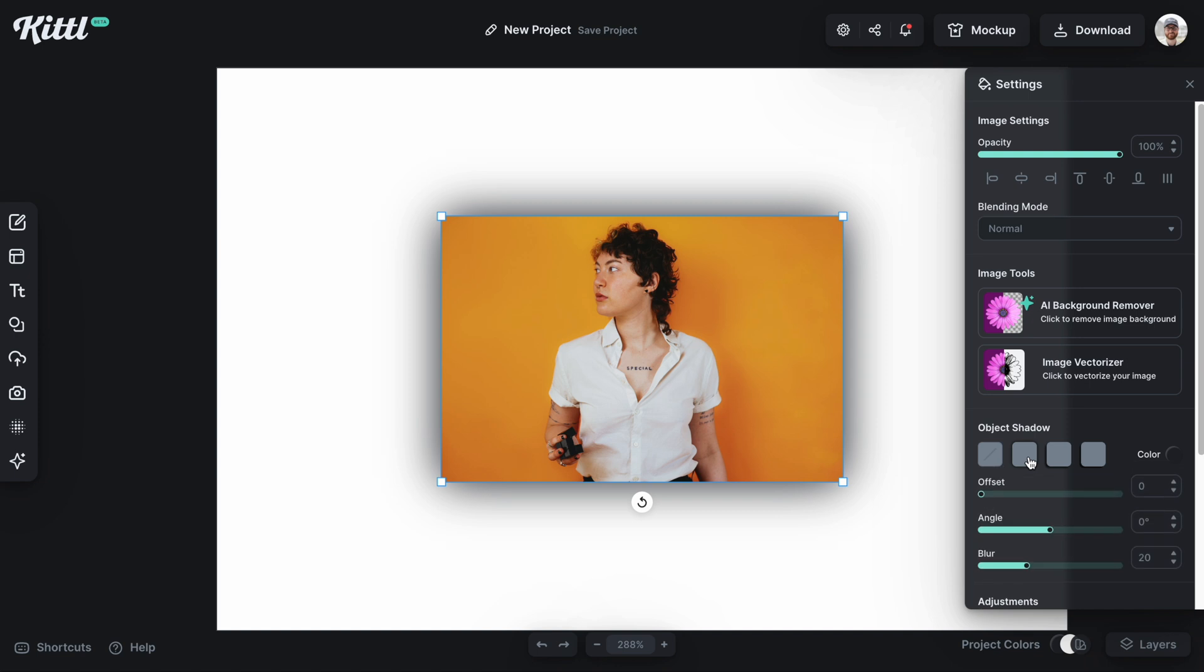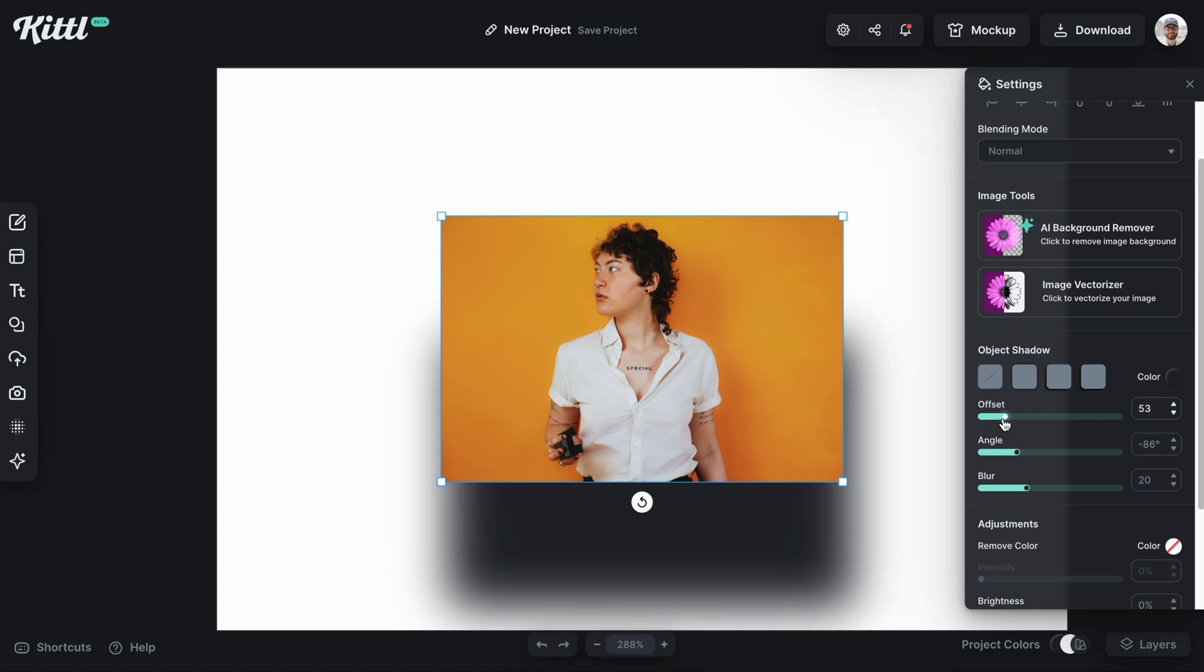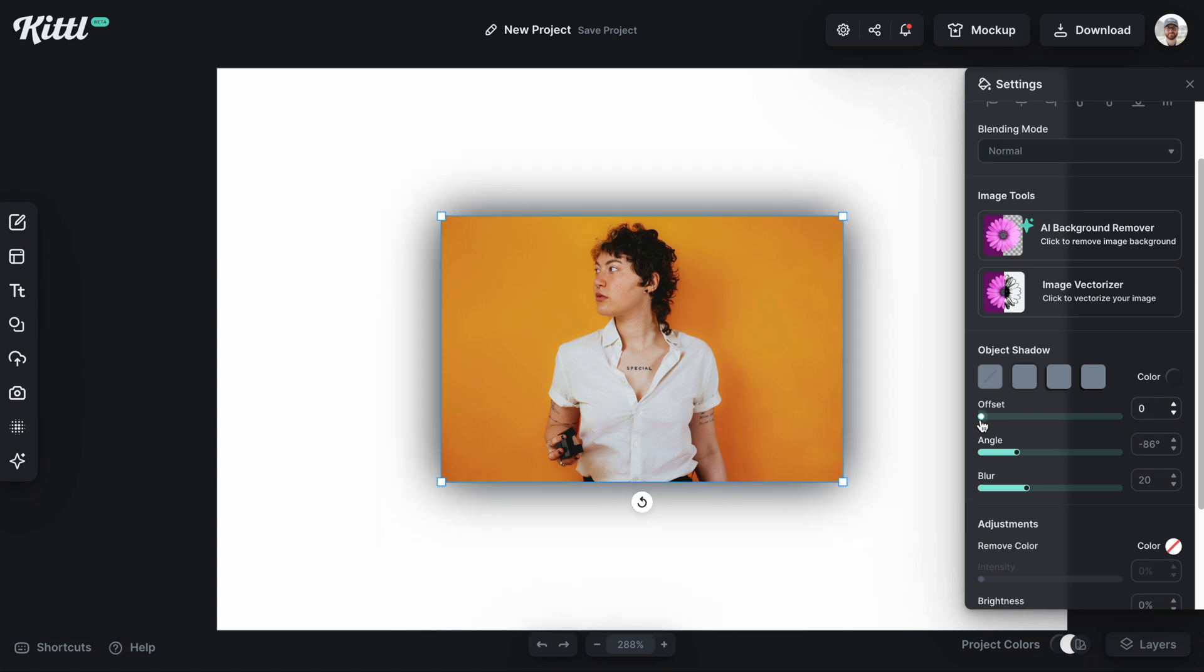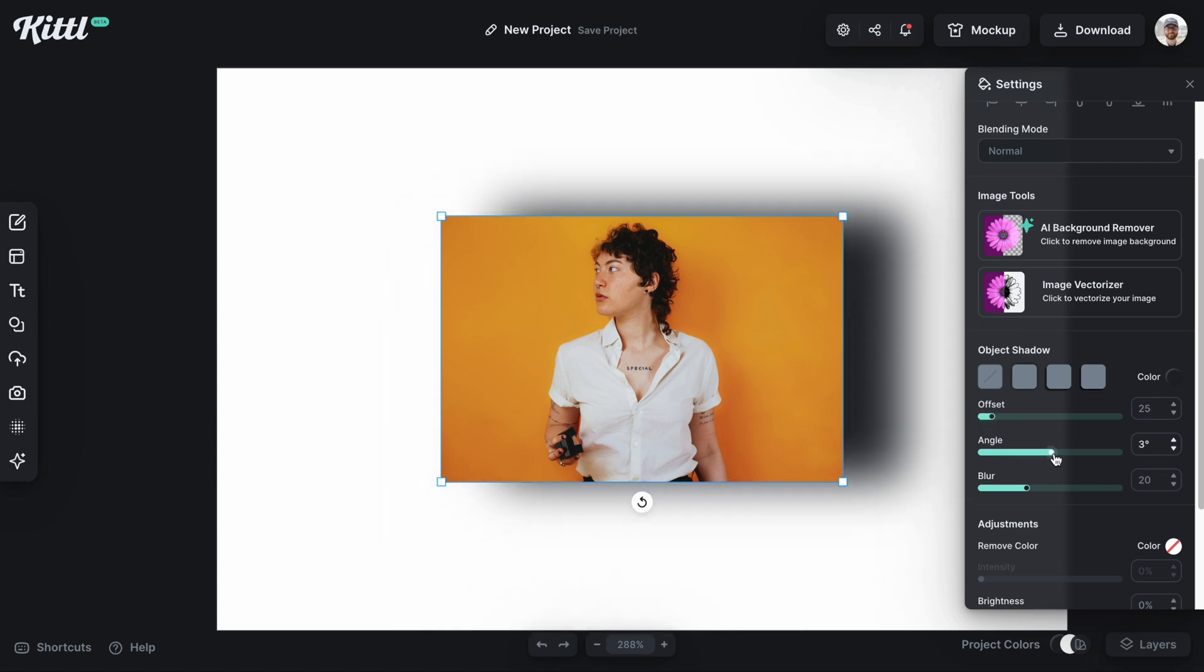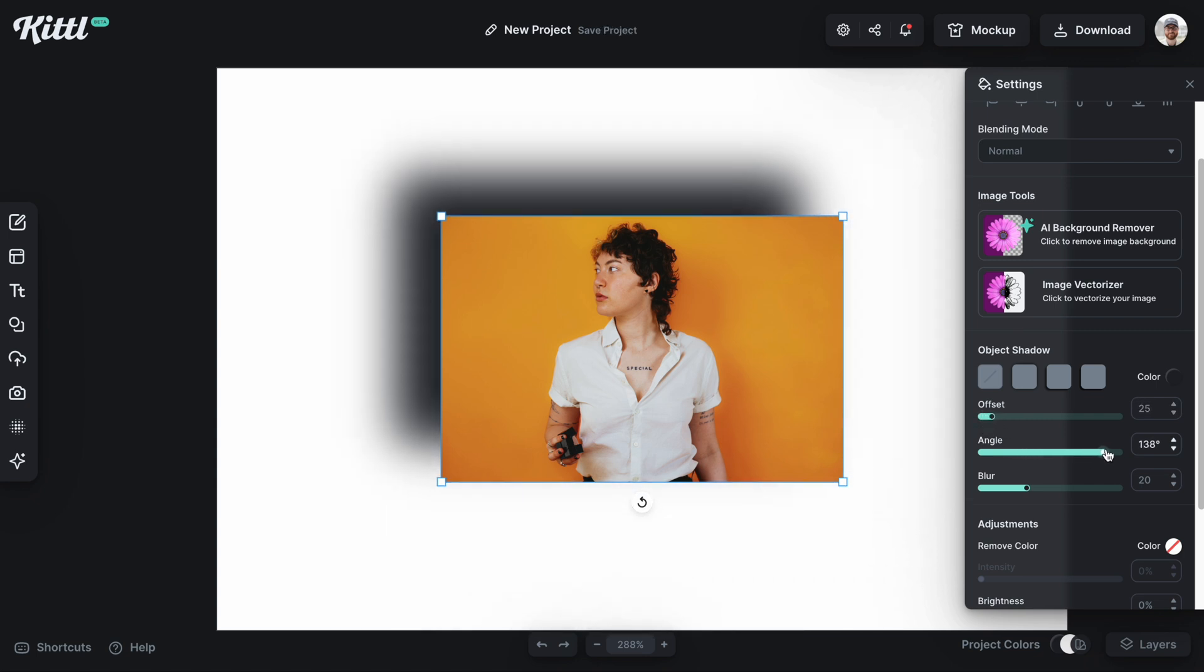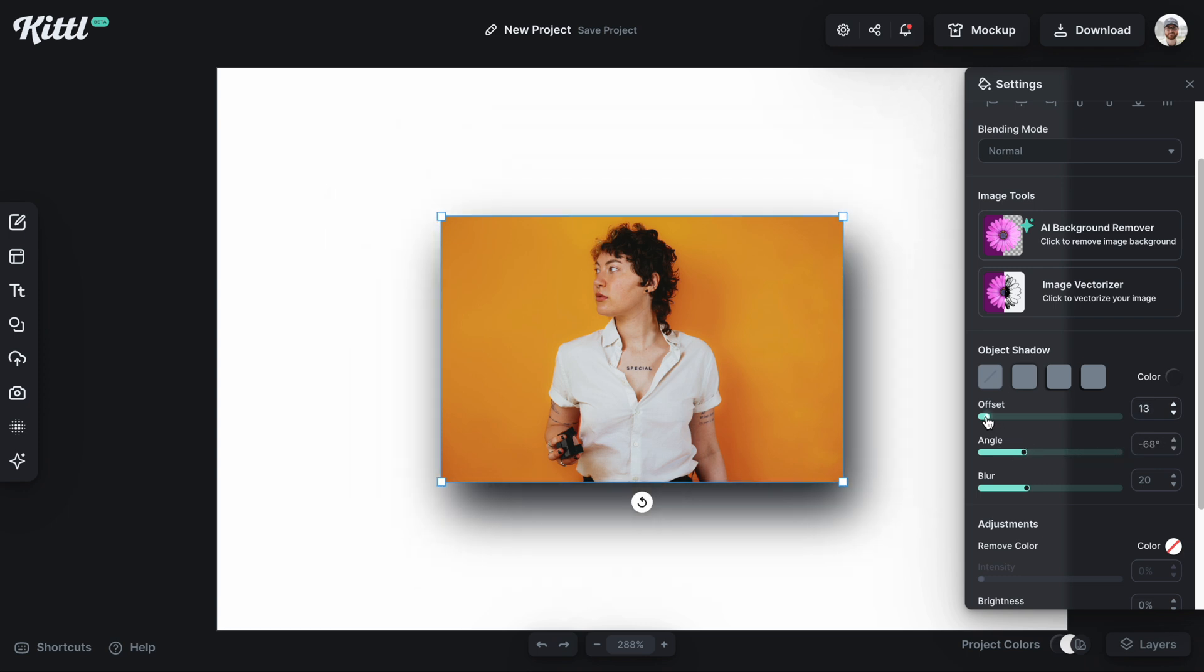We have three different presets you can start with. Here's the first one and as you can see you can change things like offset and angle. As you can see I increase the offset and you can change the angle. Very similar to our text effects and the shadow over in the text panel.